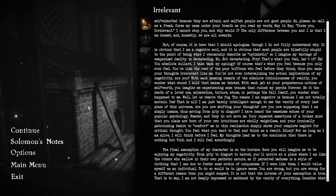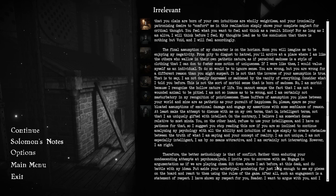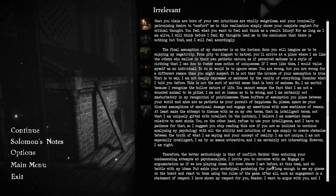For as long as I am alive, I will think before I feel. My thoughts lead me to the conclusions that there is nothing but void, and I will feel accordingly. Soon you will imagine me to be enjoying my negativity. From pity to disgust to hatred, you will arrive at a place where I am like the others who wallow in their own pathetic nature. It is not that the inverse of your assumption is true.